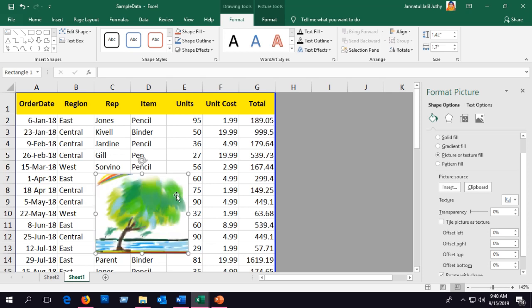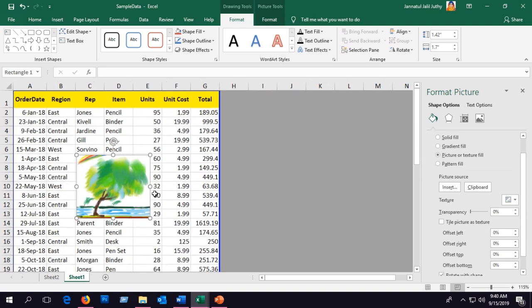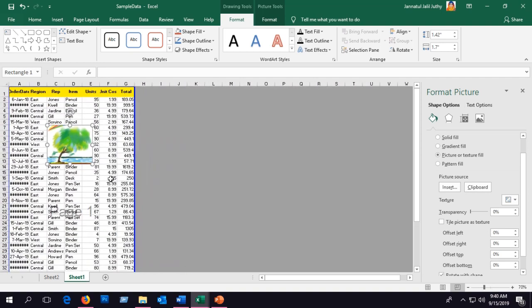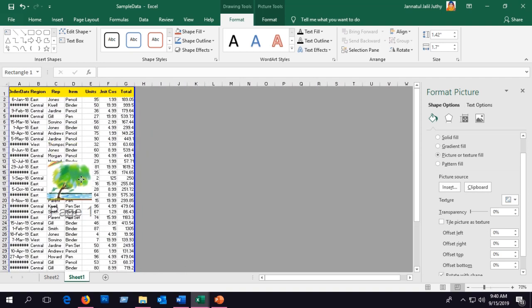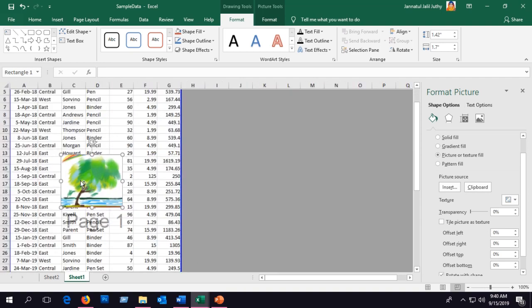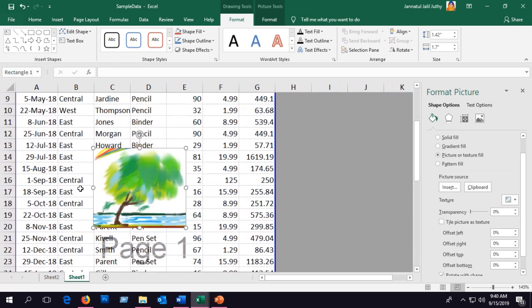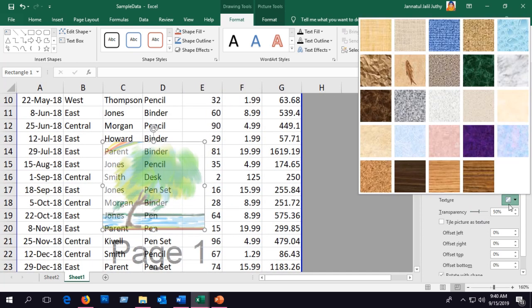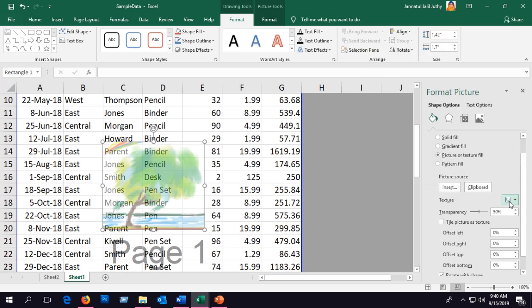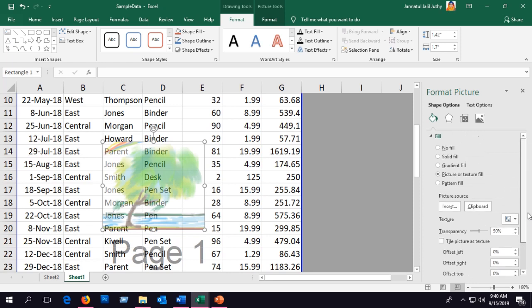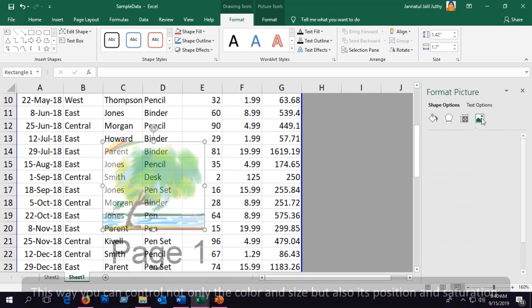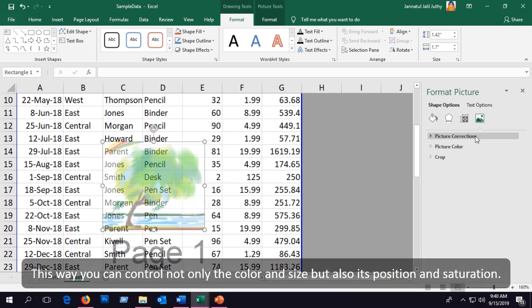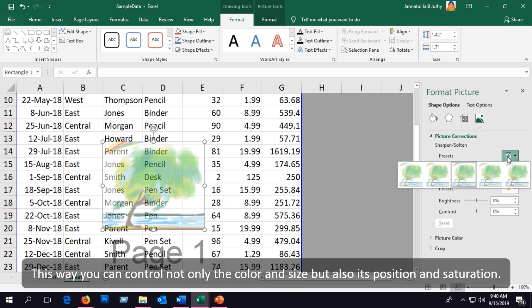As you can see, the picture is above the text, so you have to send it behind the text. By controlling the transparency, you can do it this way. The picture will not really go behind the text, but it will look like that. You can also control the saturation and color as well.